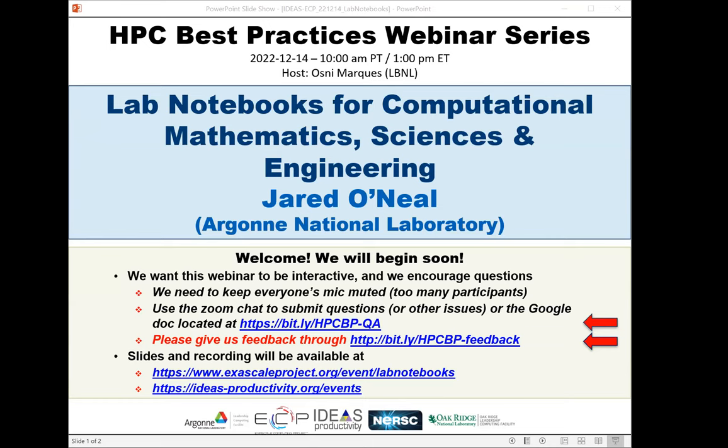The webinar will be presented by Jared O'Neill. Jared is a principal scientific software developer at Argonne National Laboratories in the Mathematics and Computer Science Division. He works on computational mathematics and science applications, looking into ways for improving processes to ensure productivity while maintaining scientific rigor. He has a background in physics and mathematics and was fortunate enough to work as an instrumentation systems engineer at the Paranal Observatory, 2,635 meters — about 8,645 feet — above sea level in the Atacama Desert in Chile, the driest place in the world.